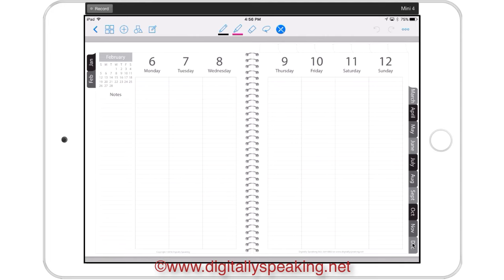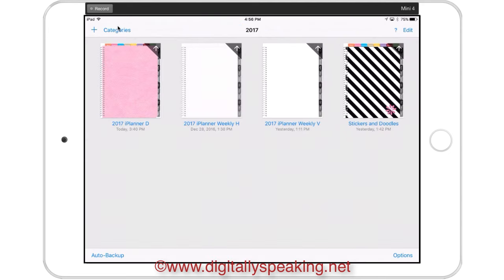So that's what the vertical weeks look like. You have a section for notes, and you've got your month at a glance here for the month that you are in. Now let's back up and go to my 2017 category, and let's take a look at the horizontal.